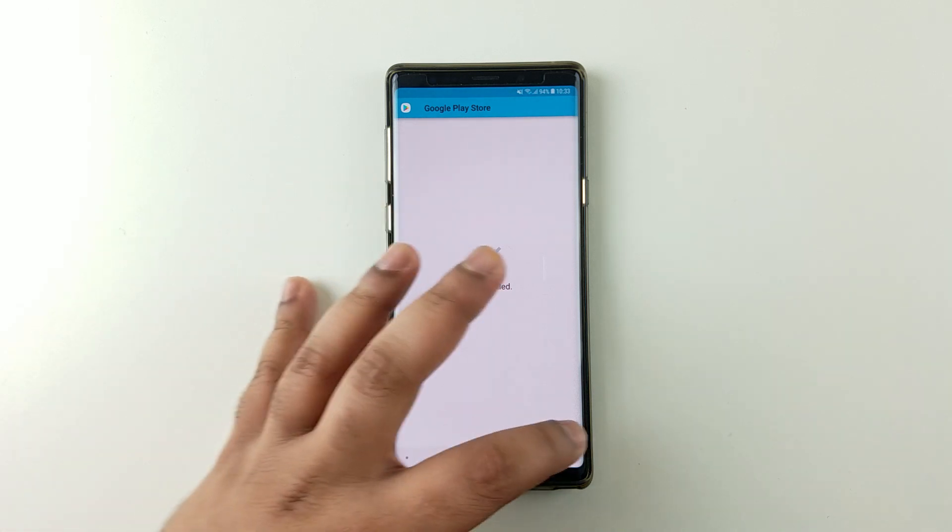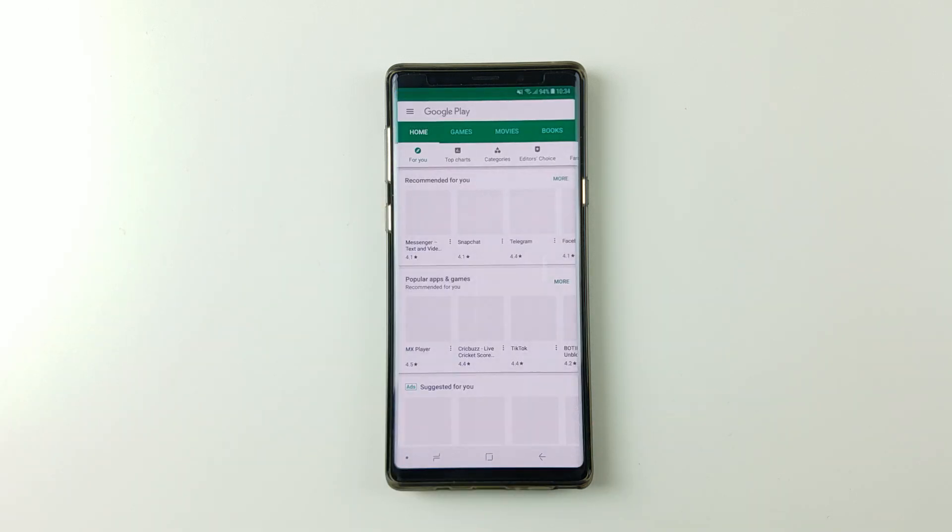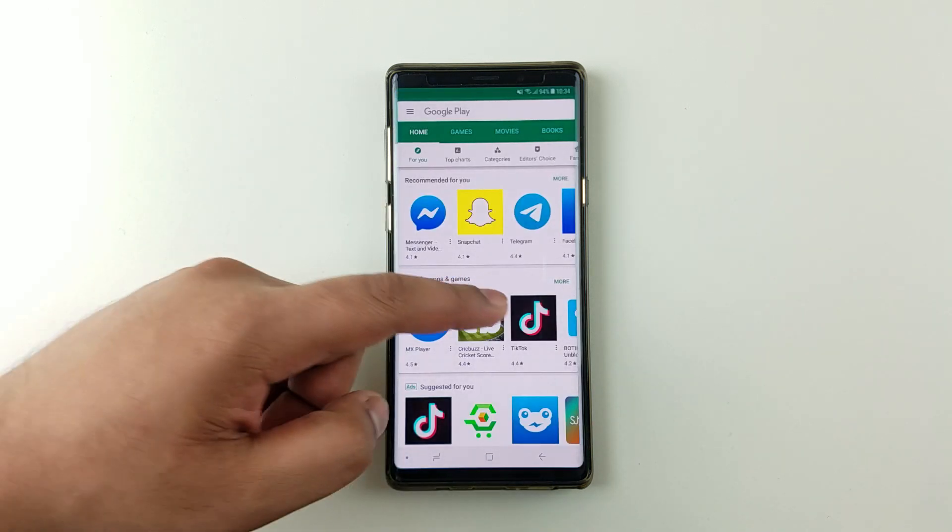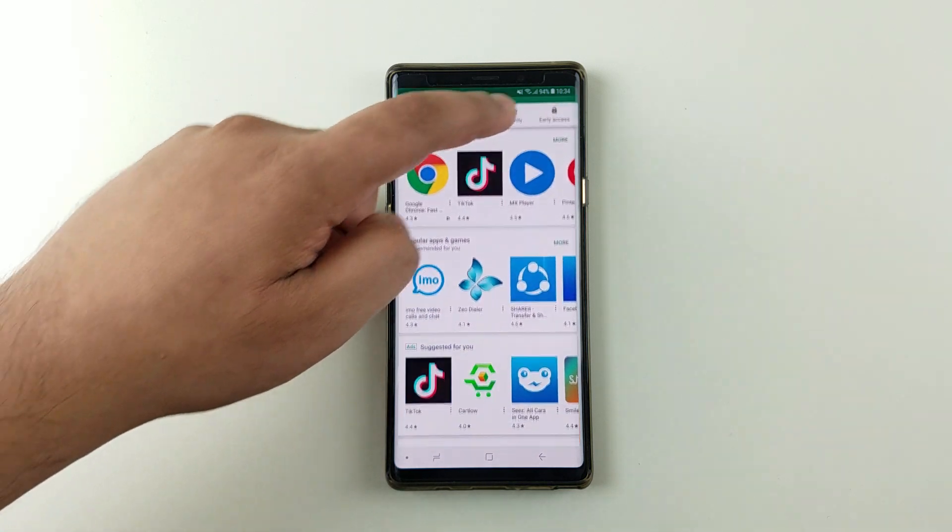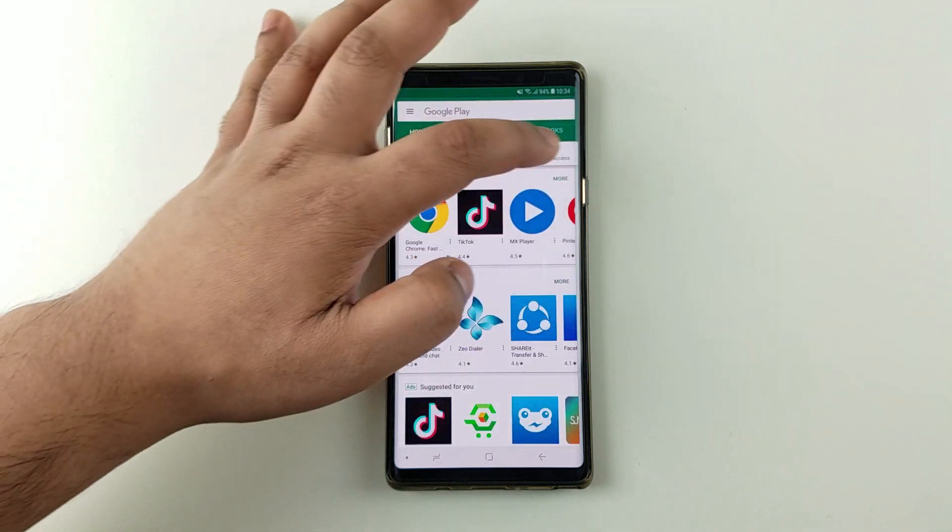Now once that is done, simply press open. As simple as that, now your Google Play Store should be updated to the latest version.